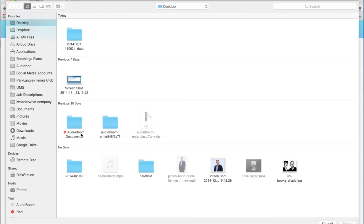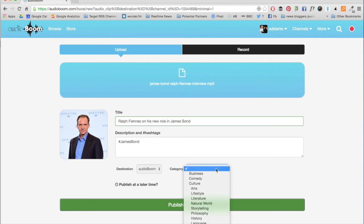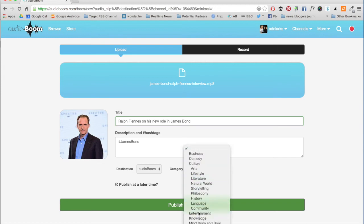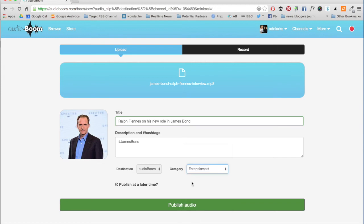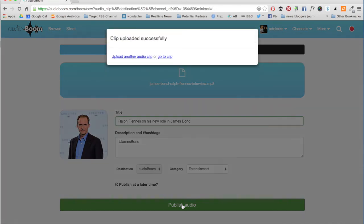Then you'll need to add an image from your hard drive. Then select the right category for your clip and hit publish. You can also choose to schedule a clip if you want it to go live at a later time.